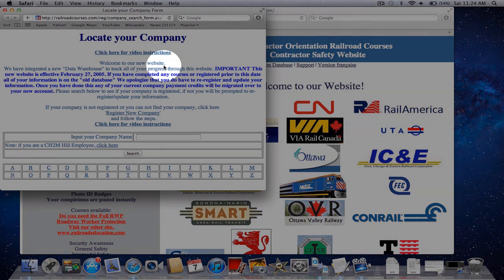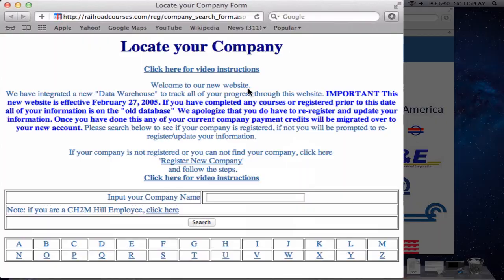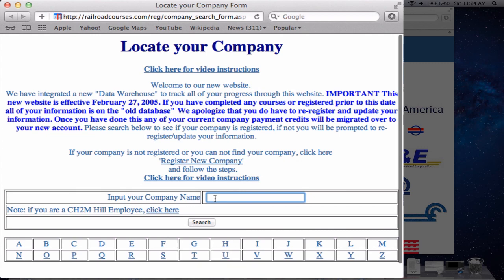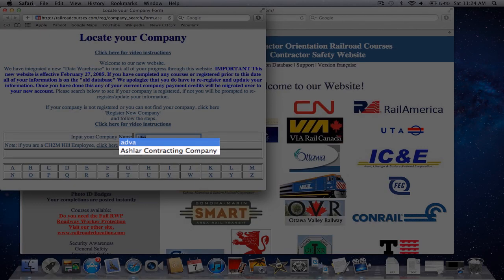As a user, you are attached to a company — you're employed with a company. So what you want to do is first find your company. If your company is listed in our database, you can either click on the corresponding letter of the alphabet, which will pull up the complete listing of all companies starting with that letter, or you could type in the name of your company or any character string search.